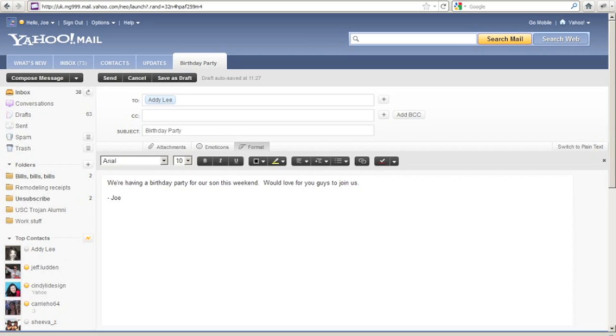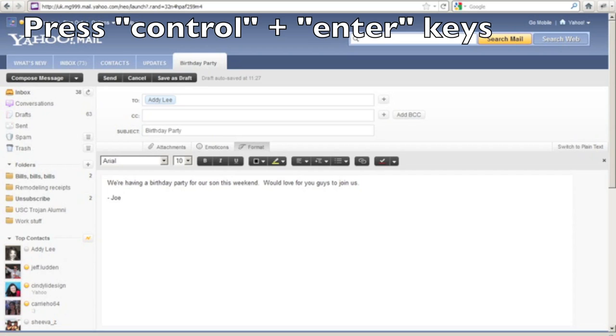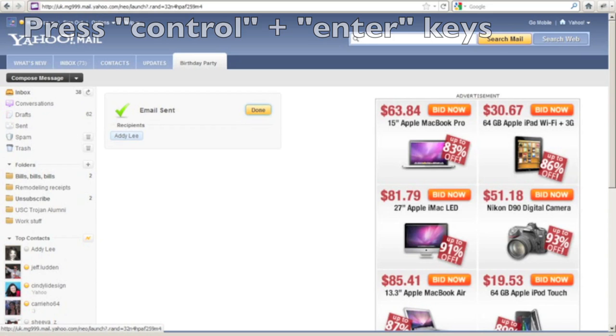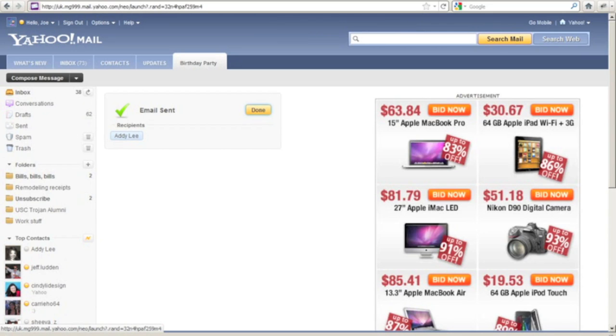When you're finished typing your email, simply press Control and Enter to send the message. Section. Email sent. Done recipients. Done button.